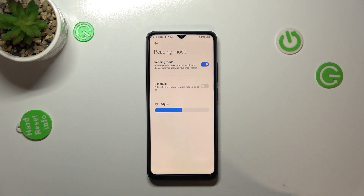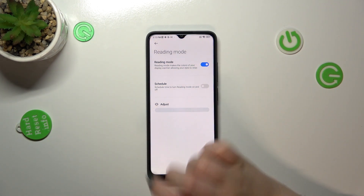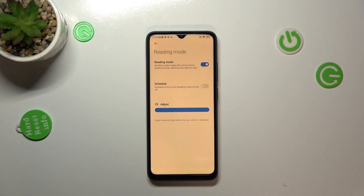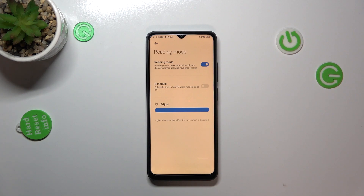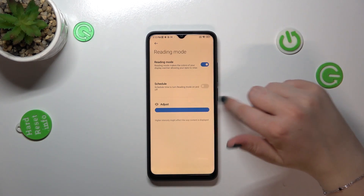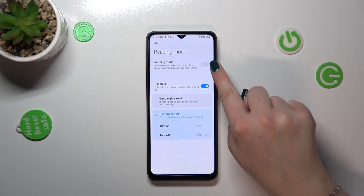By swiping to the left we can make the color much cooler, and to the right much warmer — it's almost orange. Of course it is up to you which option is best for you. We can also schedule that feature if we want.